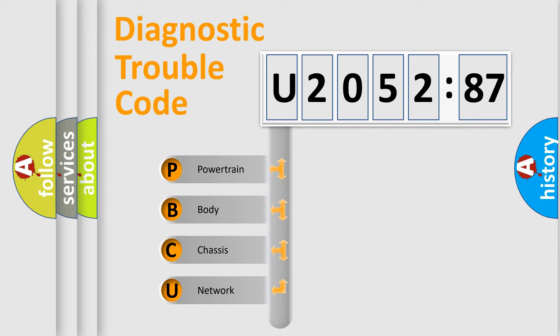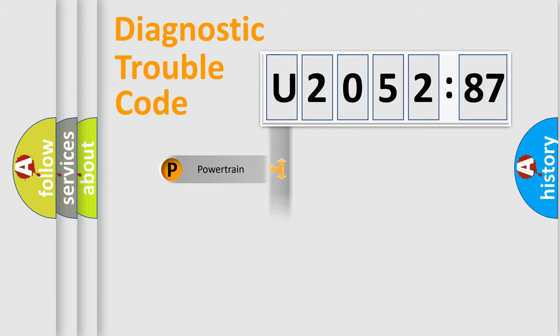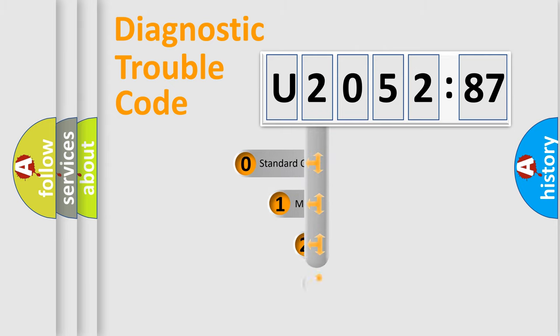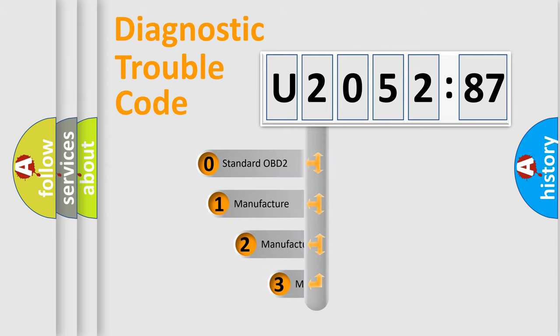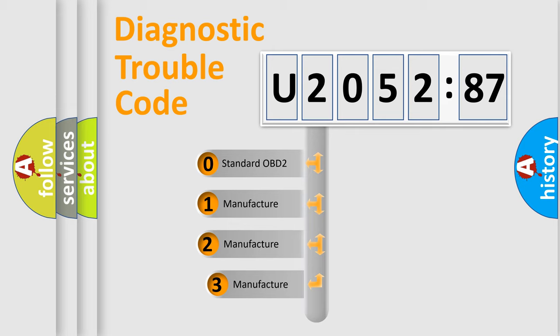We divide the electric system of automobile into four basic units: Powertrain, Body, Chassis, and Network. This distribution is defined in the first character code.